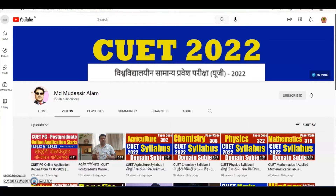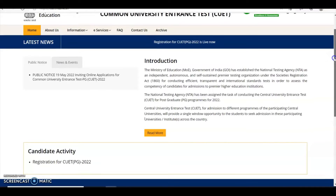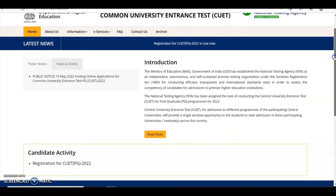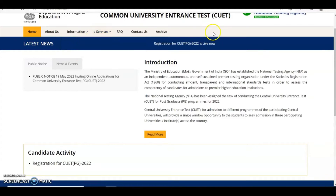I am going to share the application process for CUET PG 2022. On the screen you can see the official website for CUET PG — suet.nta.nic.in. Once you log in to the website, you can see all the details.